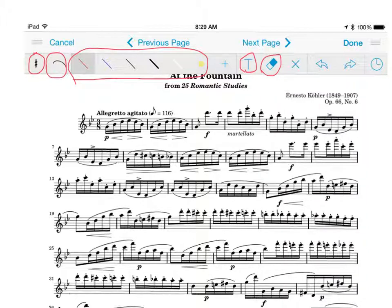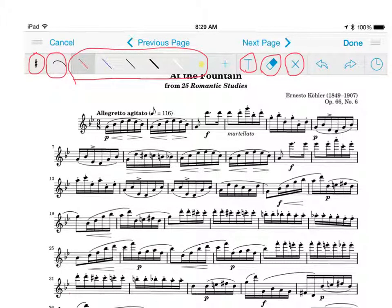If you want to erase everything that you've done, tap on this X and it will give you a prompt asking you if you would like to clear your entire page. Be warned that if you do this all of your annotations will disappear. If you're done annotating your page you may simply click the done word on the upper right hand corner of the tab and the bar will disappear. That's all the tips that I have to share with you today, so enjoy using your new Fourscore app.